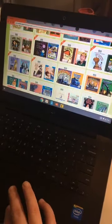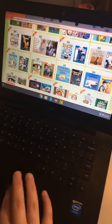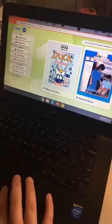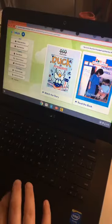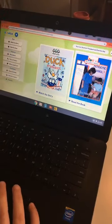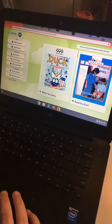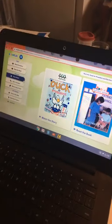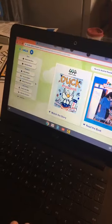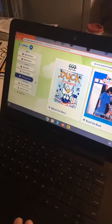So many cool choices. Duck for President. You can see there's 'Watch the Story' and 'Read the Book.' And then there's all kinds of cool games that go with it too — there's a Word Match, Fact or Fiction, and Which Came First.